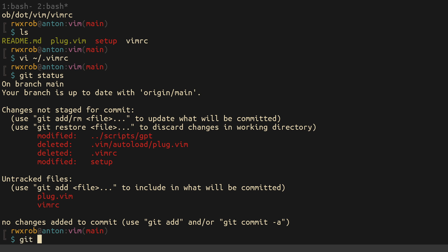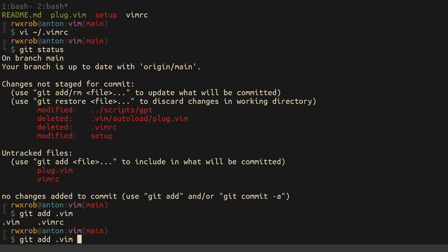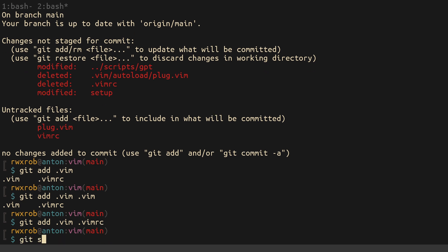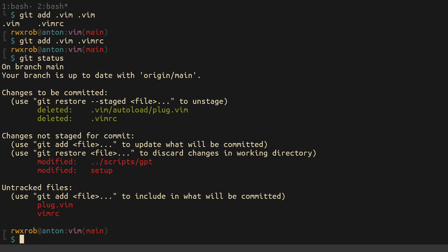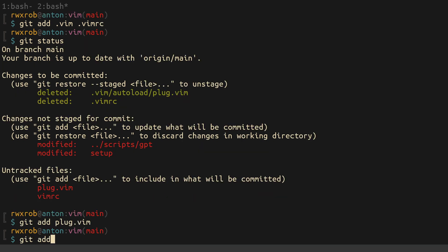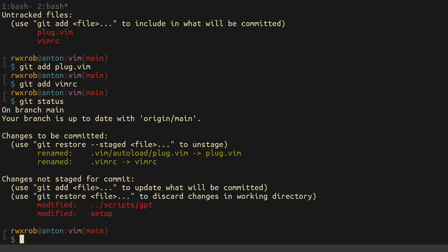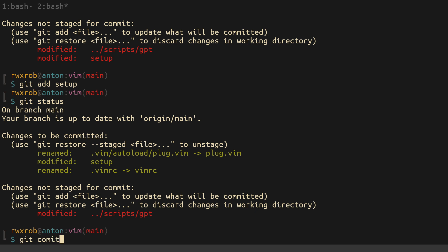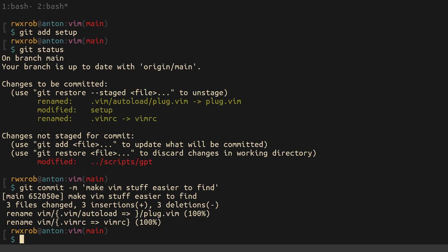I'm going to do git add .vimrc, then git add plug, git add vimrc, git add setup — I did update the setup script. Then git commit with message 'make vim stuff easier to find' and git push to push it up to my dotfiles.